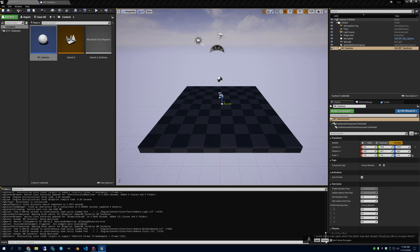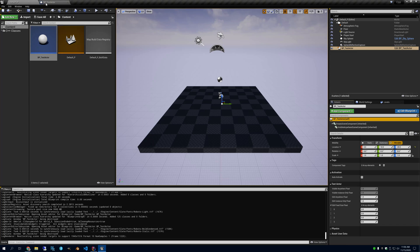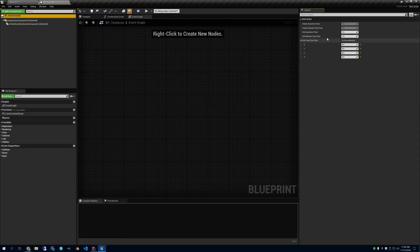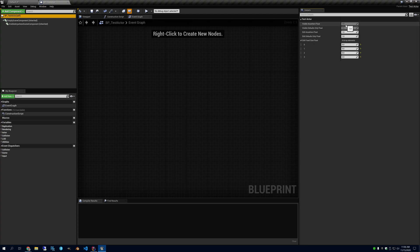Here's our variables. So if we look back here, here they are. So here's the one that's visible anywhere. So you see we cannot change it, but it's visible. Here's visible defaults only. We can see it, but we can't change it.